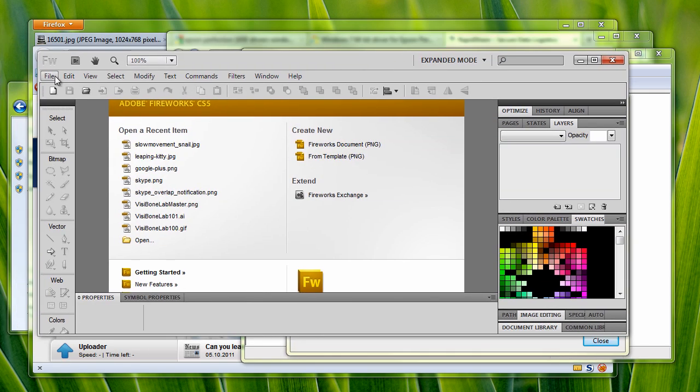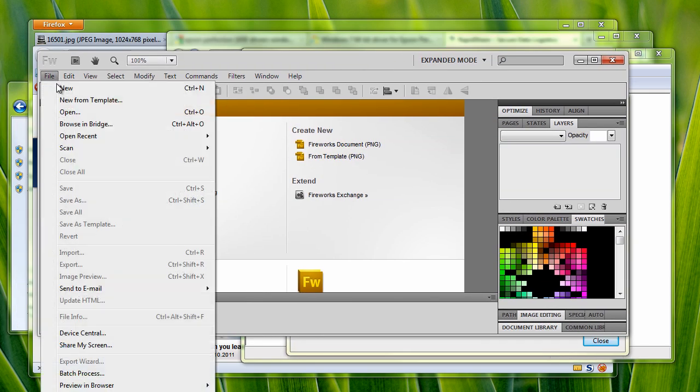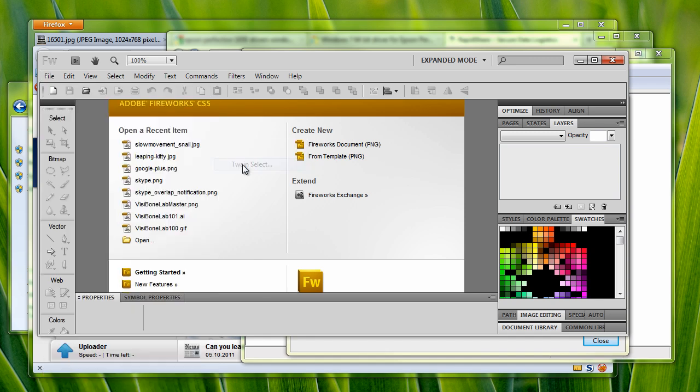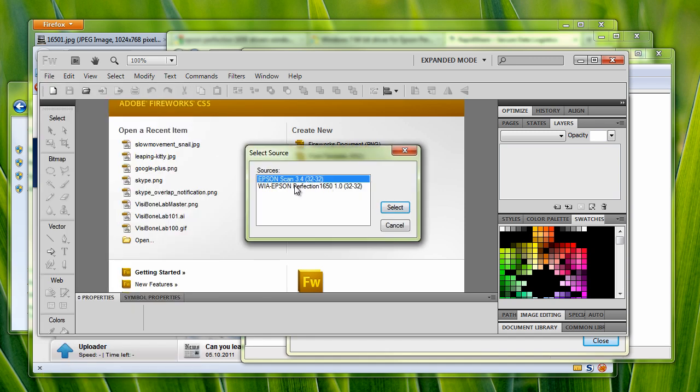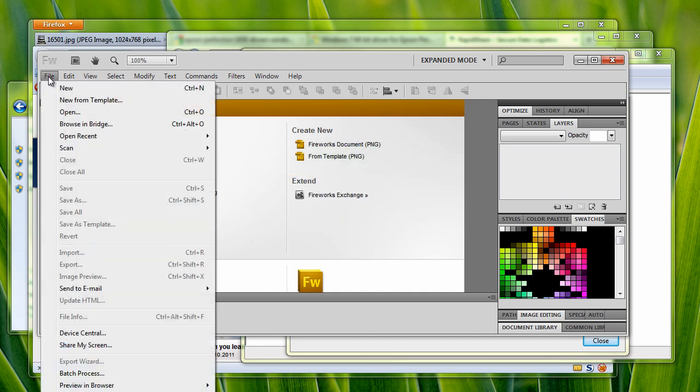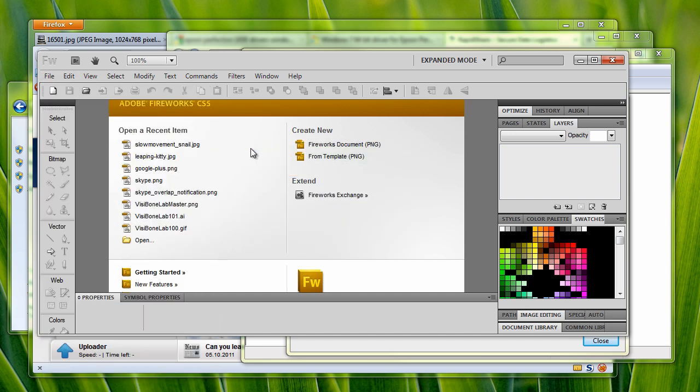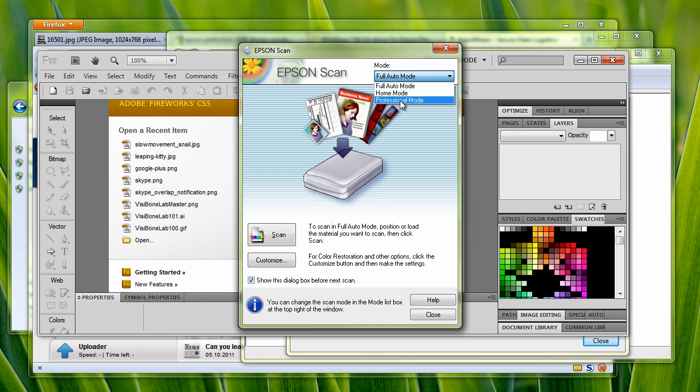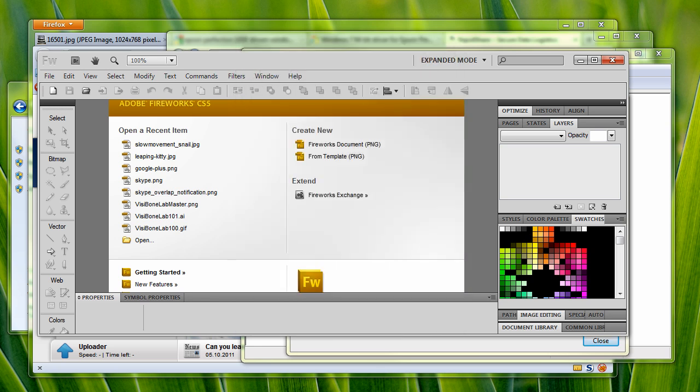So I've never tried it in here. I'm going to need to select the Twain driver. And let's try scanning. And I'm going to use the professional mode.